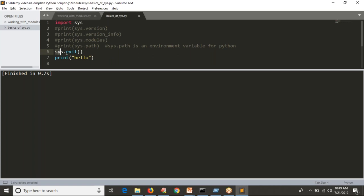By default, sys.exit() returns a return code of 0. If you want to provide any other return codes, you can pass them inside the parentheses. That is why sys.exit() is a function — because you can pass arguments to it.